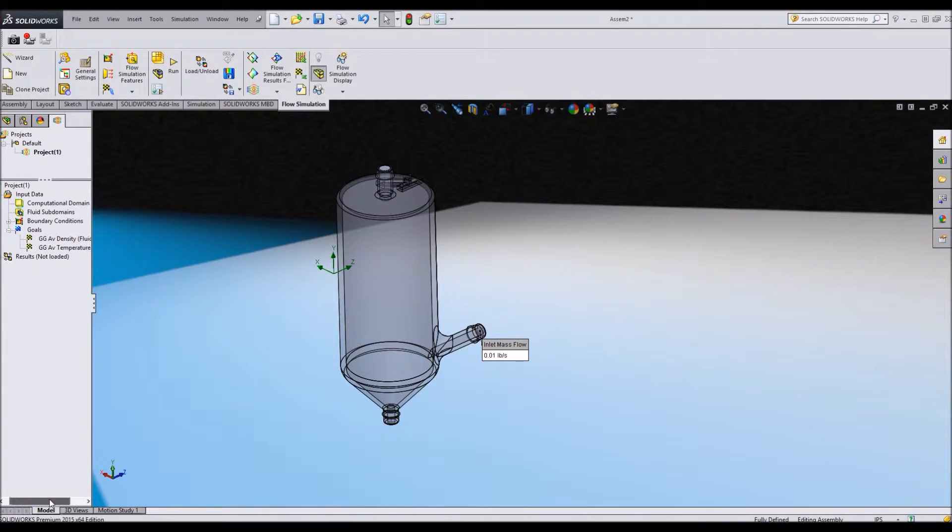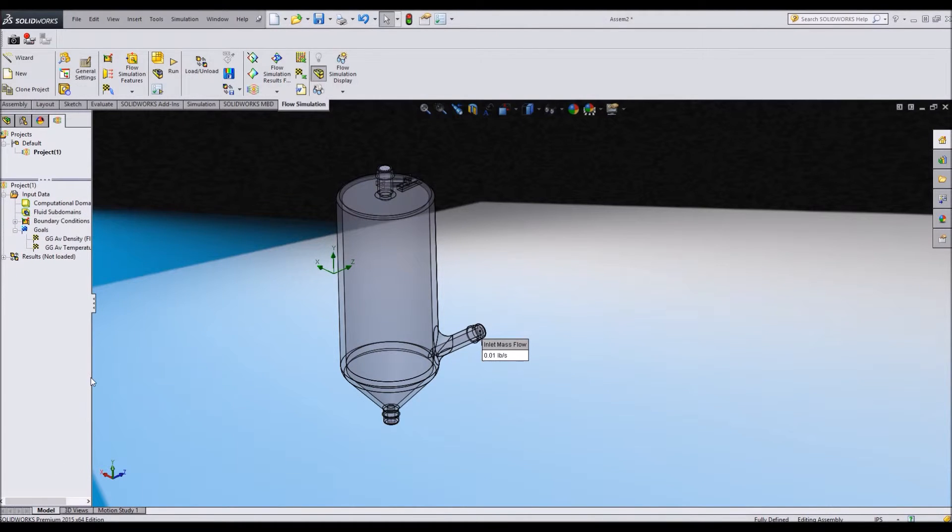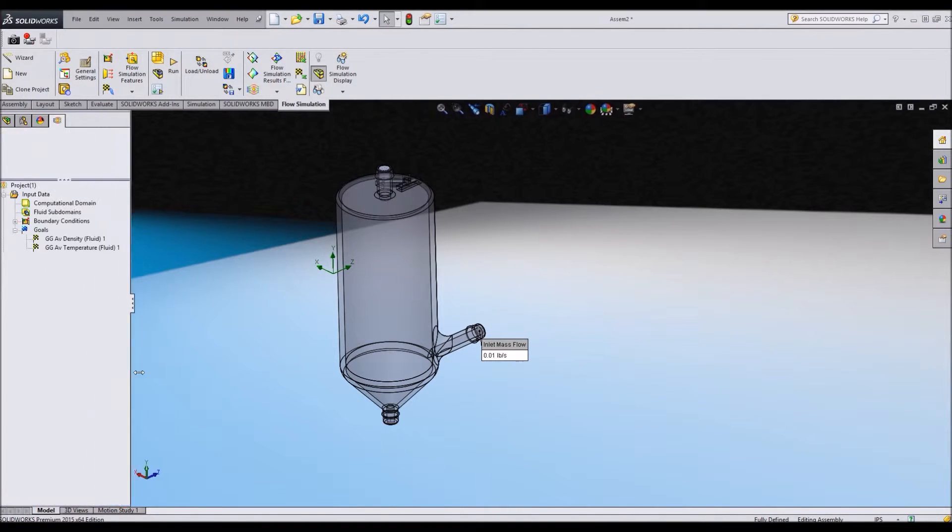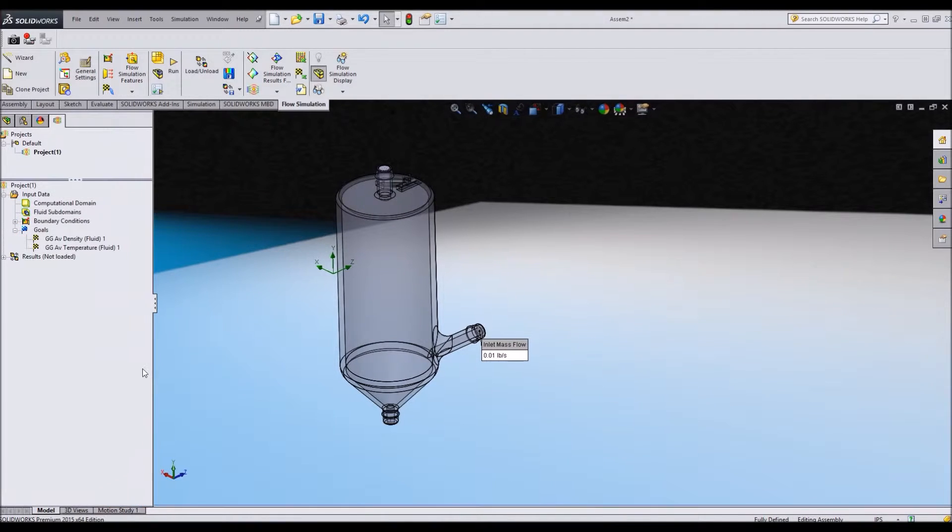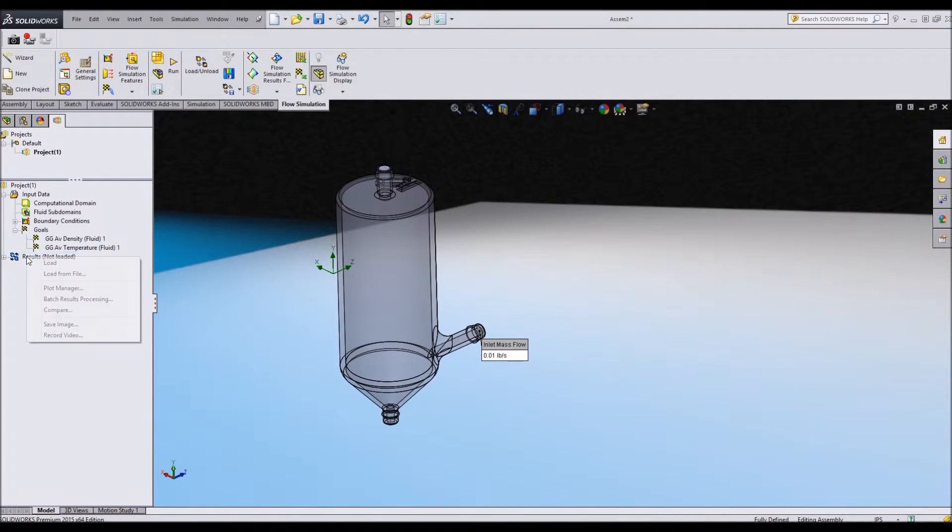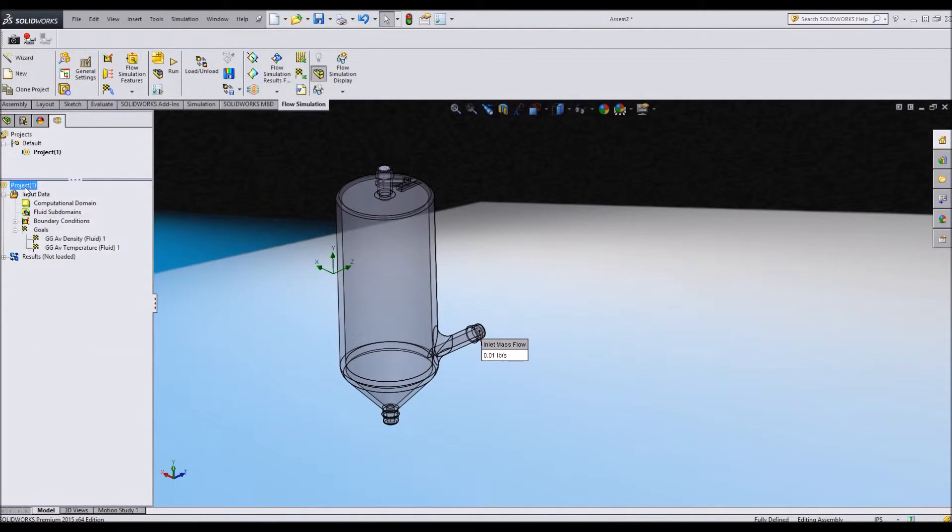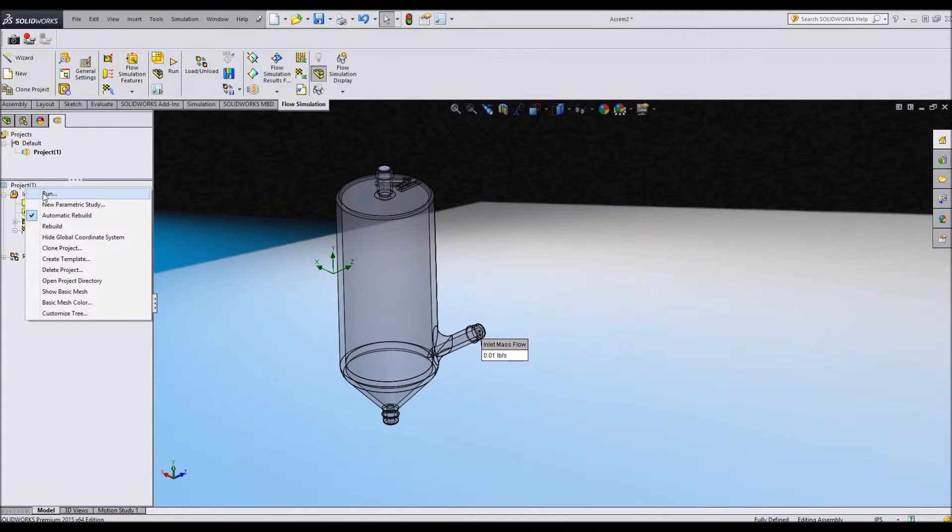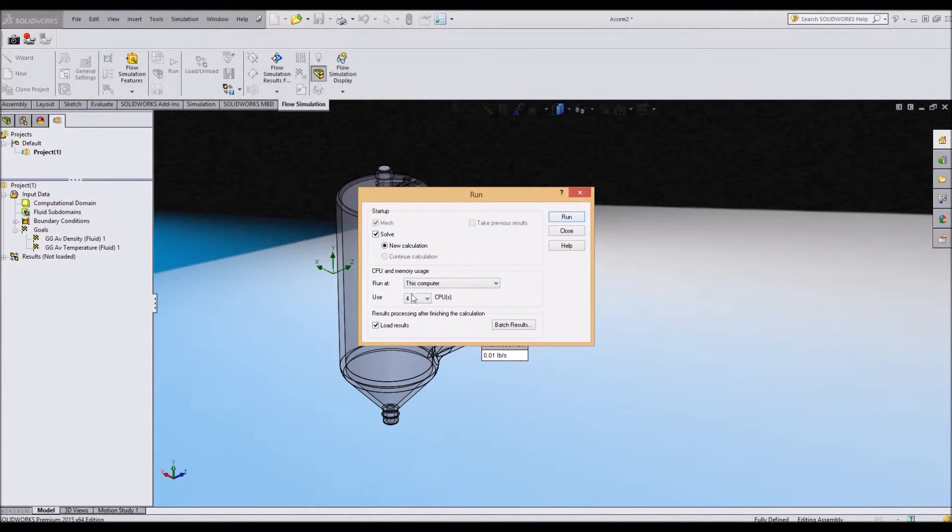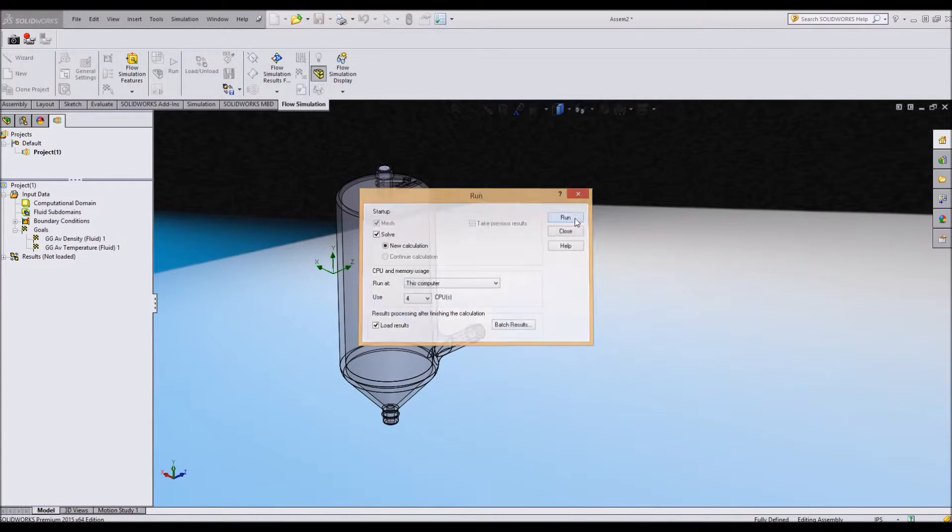Move this bar back over here. Maybe give myself a little bit more room to see what's going on in this window. I'm just going to project, run. Mesh solve. Good. New calculation.